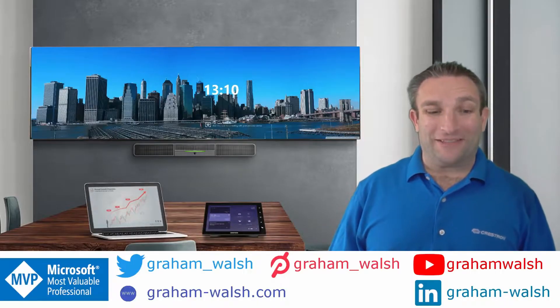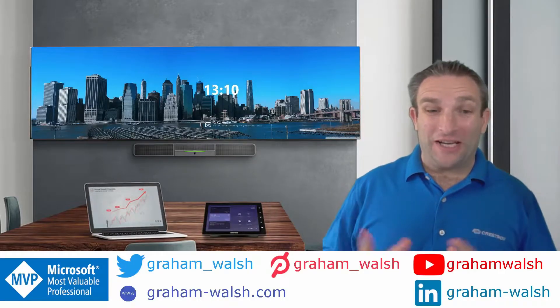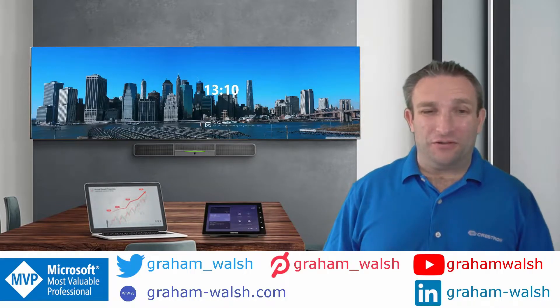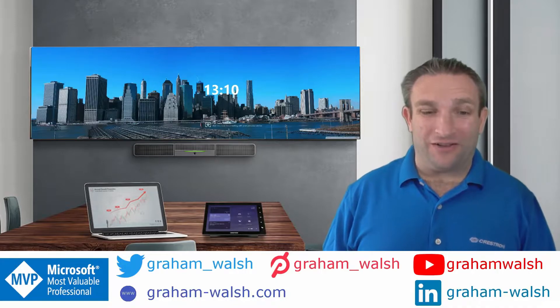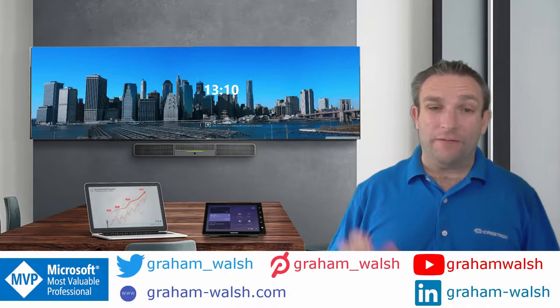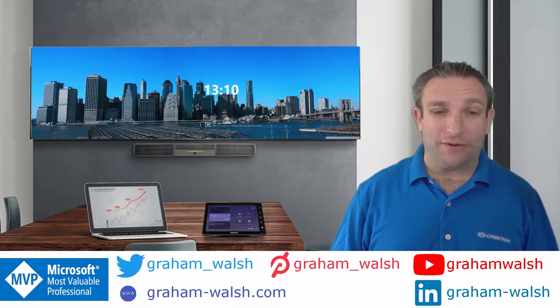Hi, it's Graham here at Crestron and today I'm going to show you how to do Teams casting. Microsoft Teams casting from an iOS device.